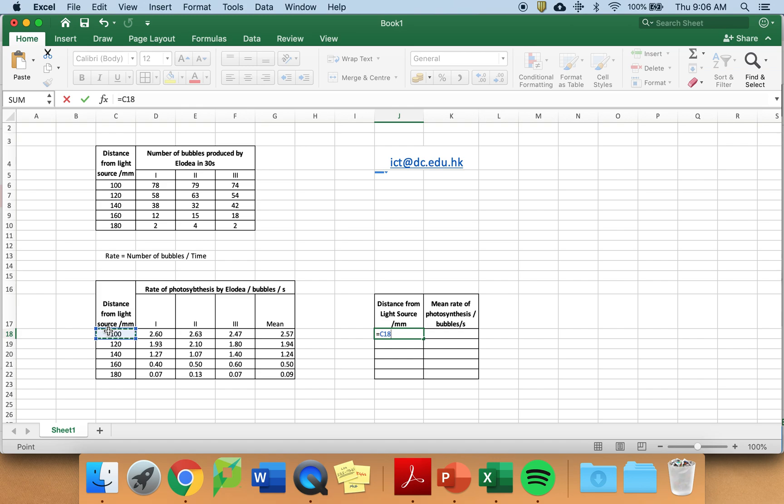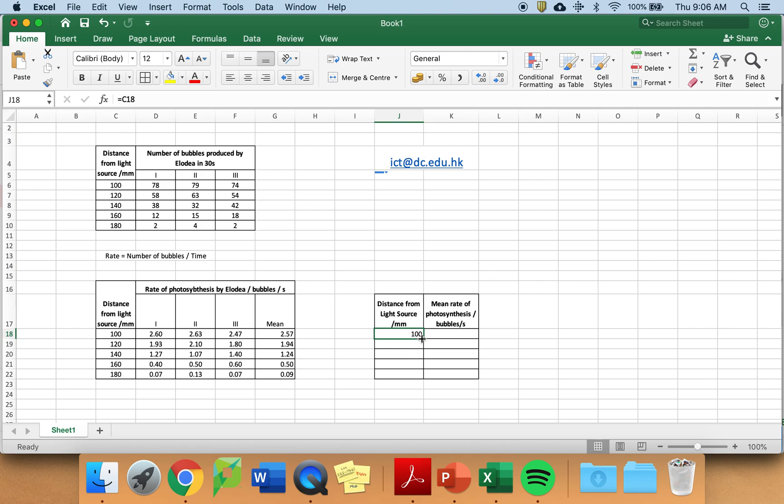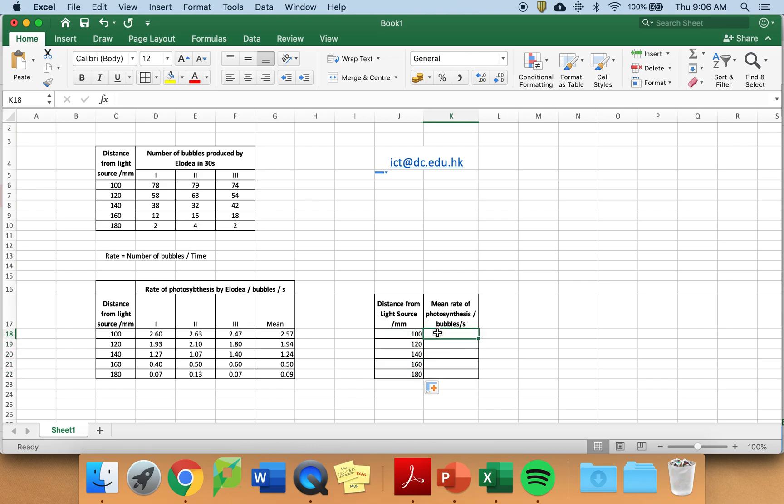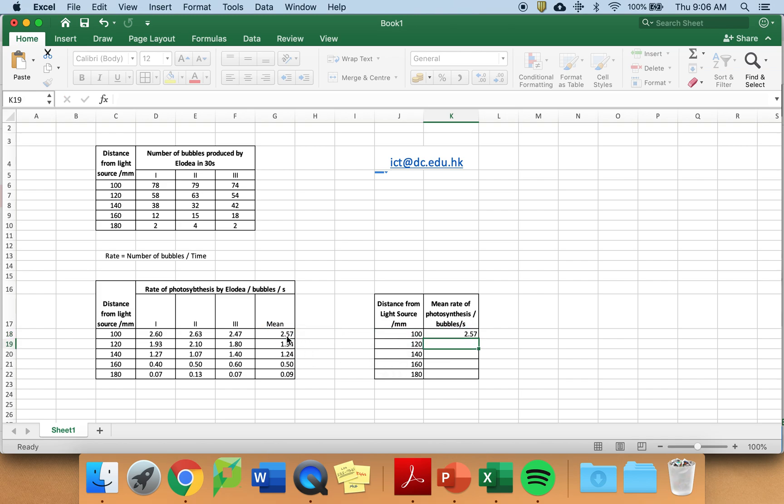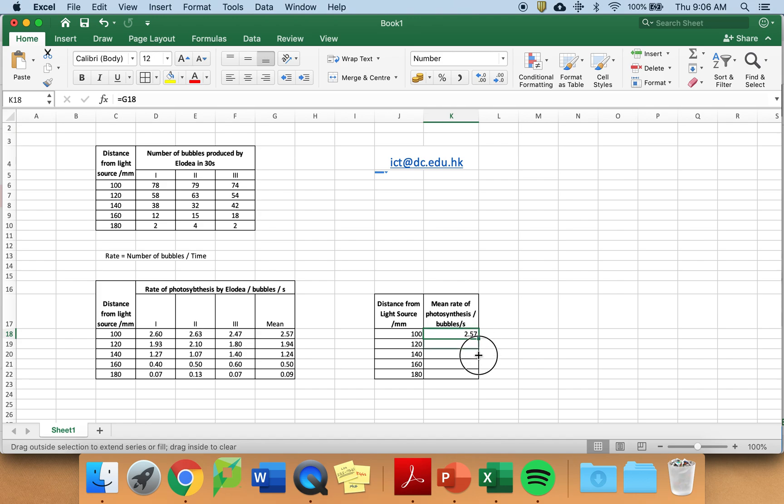But I prefer to use formulas. So equal into the first one. And it's copied in. I drag it down. And the same with the mean. Equal, select the first mean. Press enter. Drag it down. I am now ready to produce my graph.